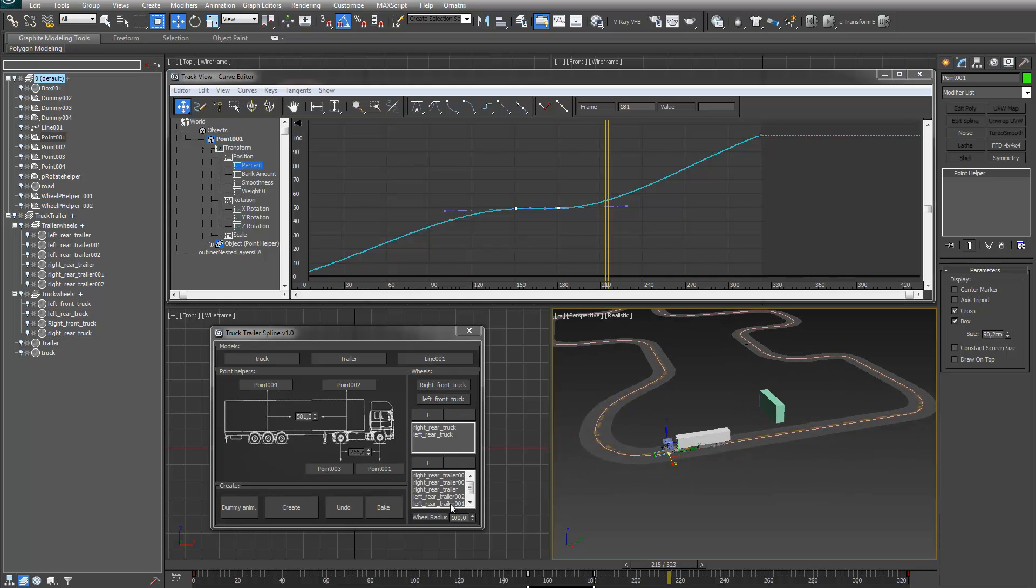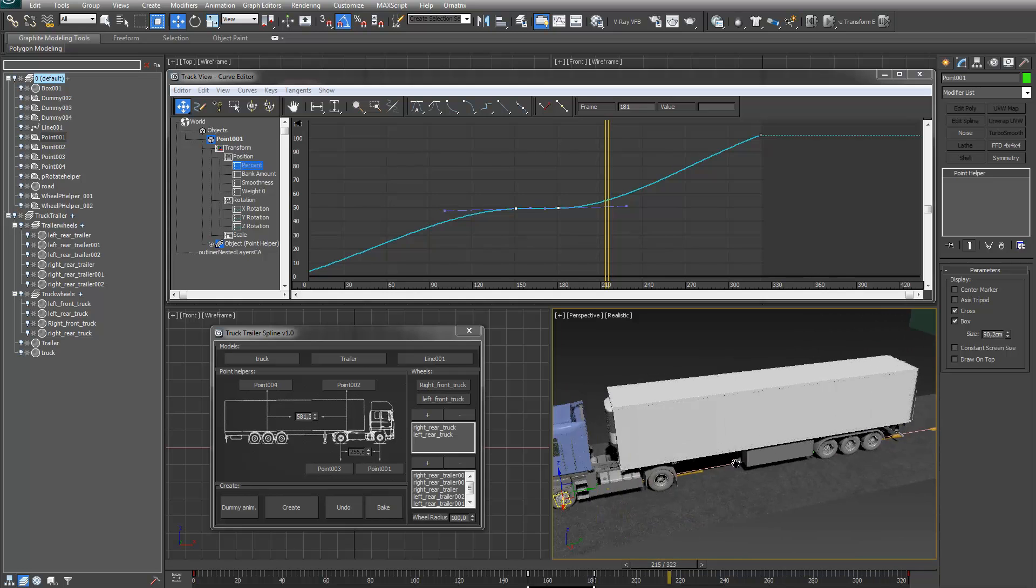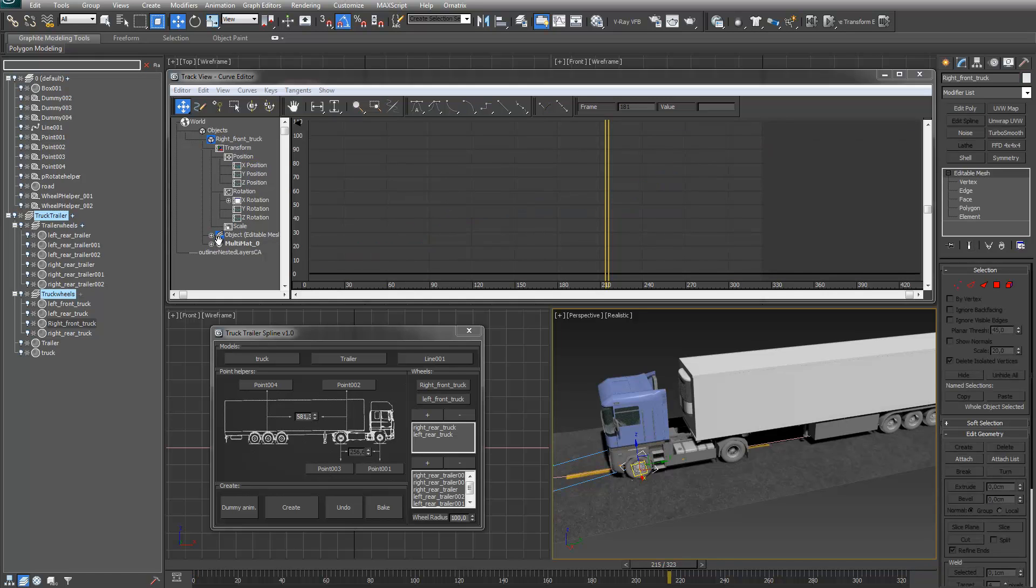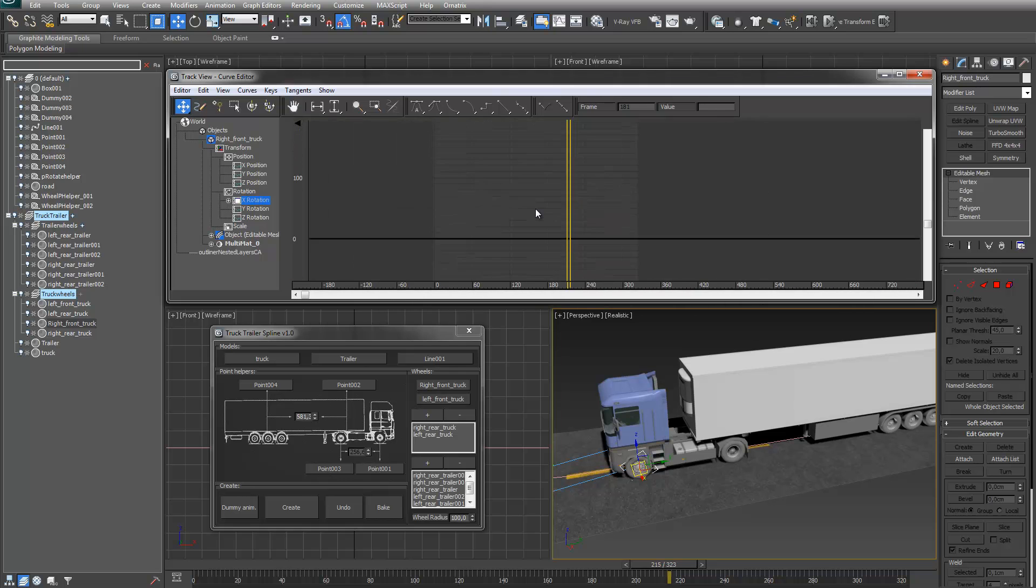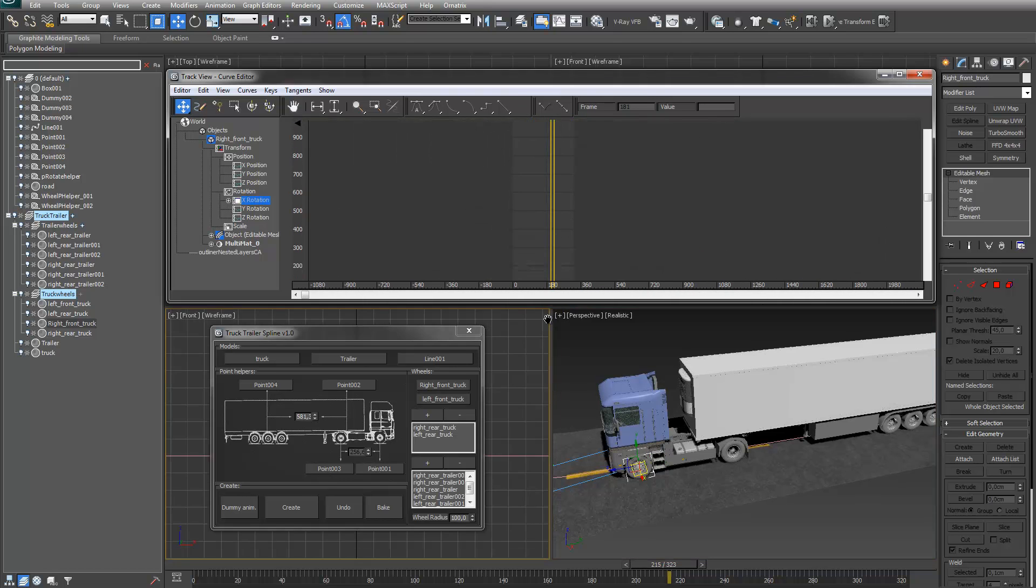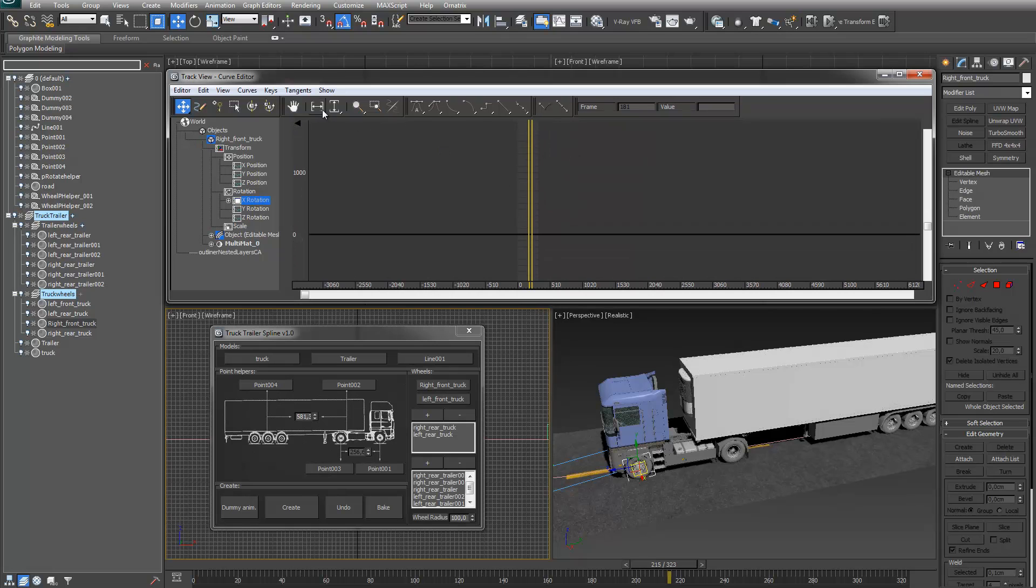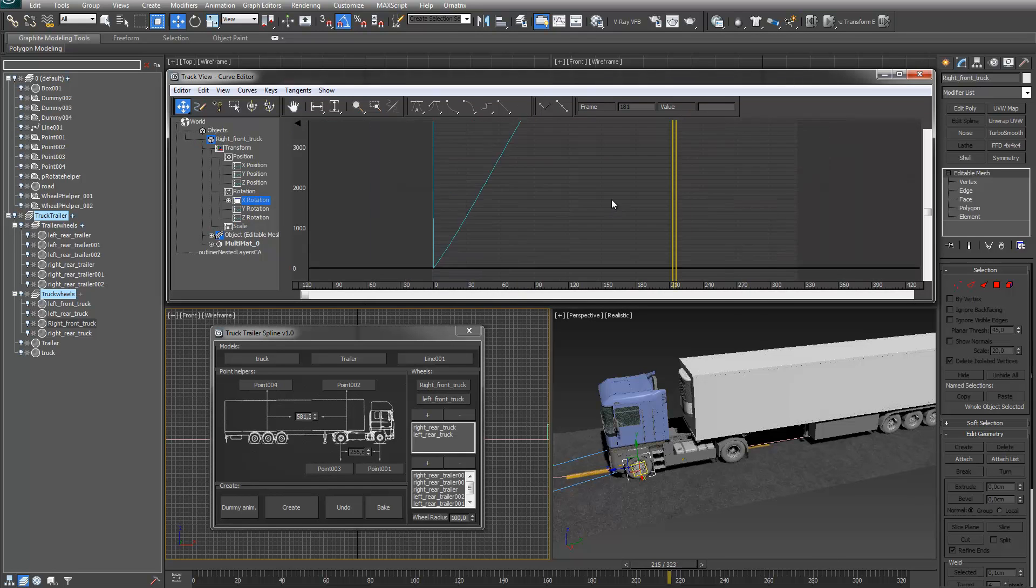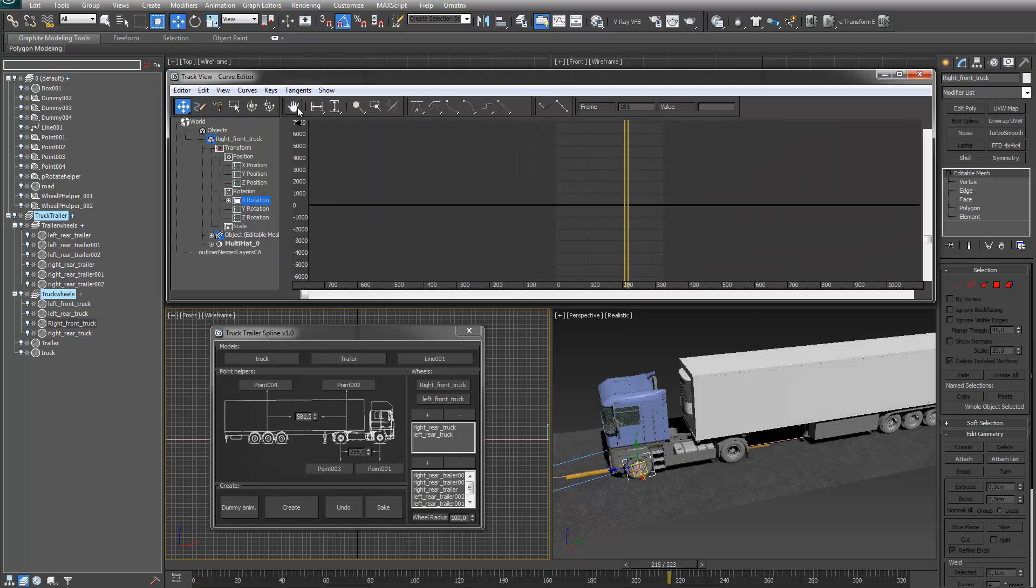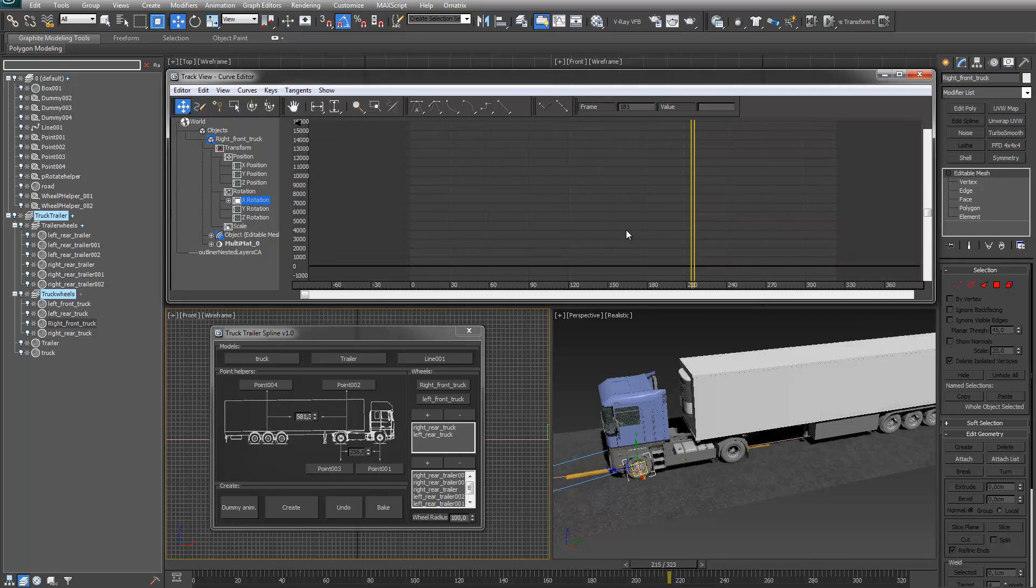The wheel radius is basically how fast the wheels are spinning. Let me see if I can show it. There we go.